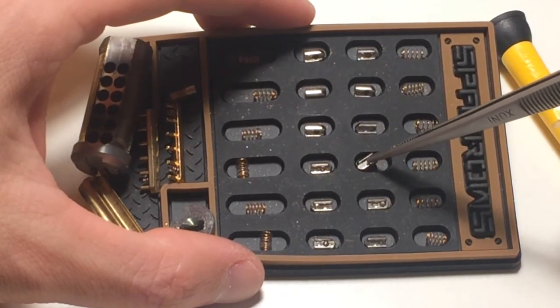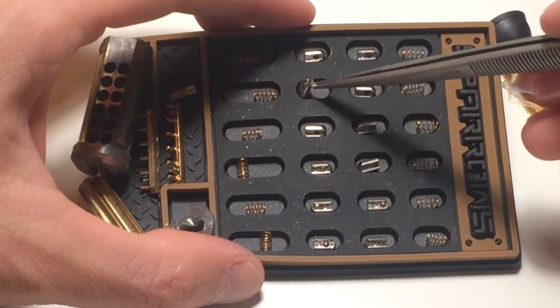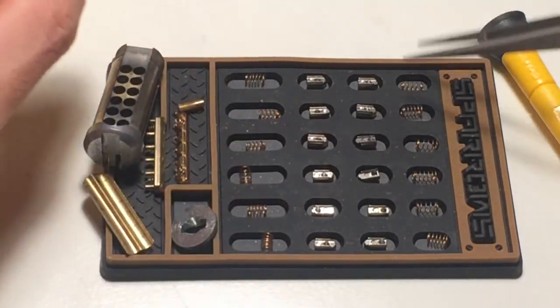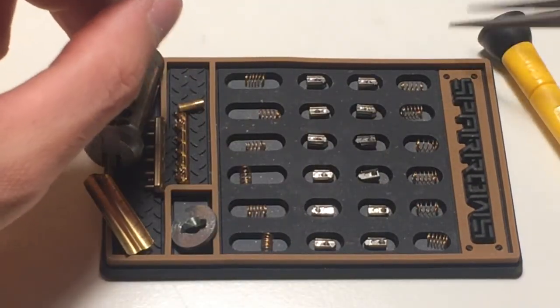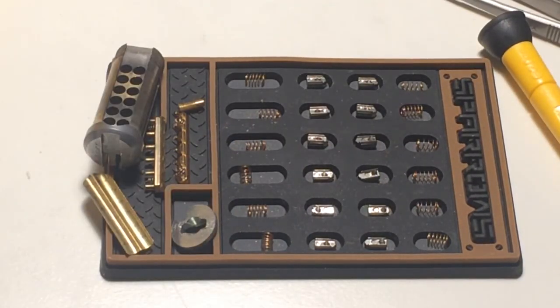Come on. There you go. Alright. I will see you next time with another cool lock. Bye bye.